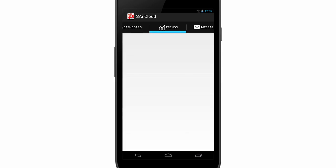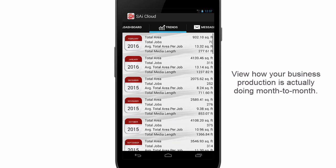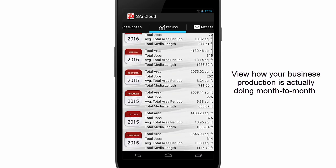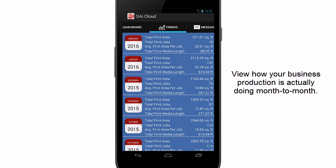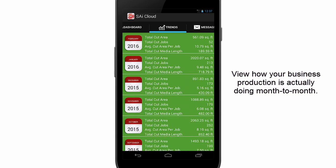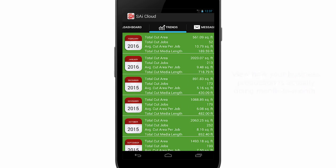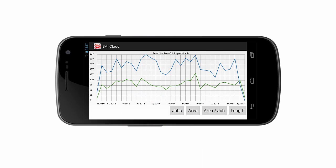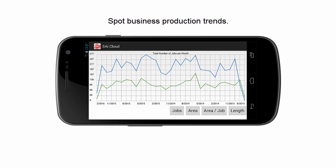On the main menu, touch the Trends icon to see production totals for each month. This lets you see how your business is doing month to month. Swipe left to see totals for just print jobs, and swipe again for cut job totals. Rotate your mobile device to see graphs of your monthly totals, where you can easily spot trends in your production.